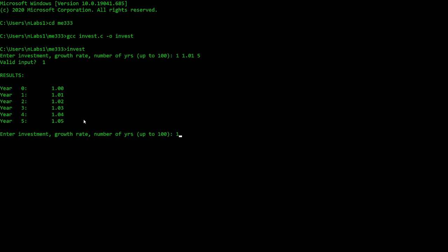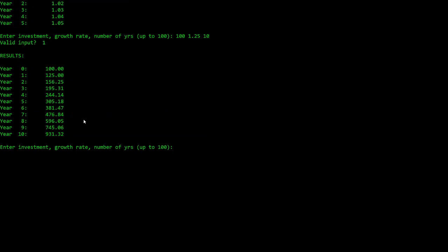Let's try again. I'll start with a hundred dollars and grow at 25 percent for ten years. This would be a really great investment if you could find somebody who would give you 25 percent interest, because after ten years you would have nine hundred and thirty-one dollars.